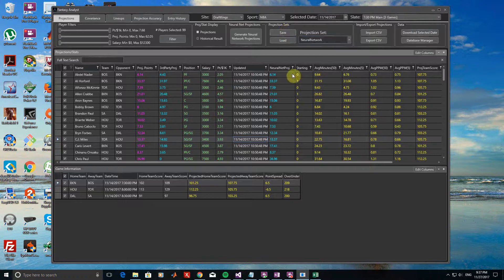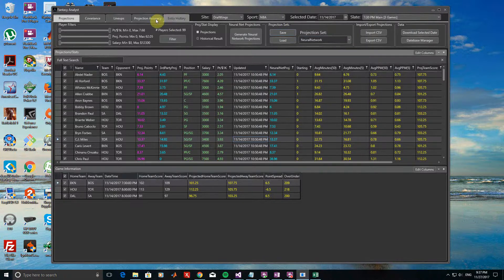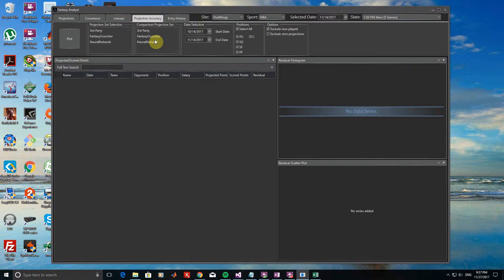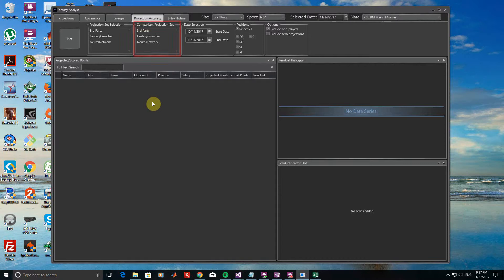So now that we have our three projection sources saved, let's take a look at how they did for this date. To do this, let's go to the Projection Accuracy tab. Before plotting any of the results, let's first take a look at some of the options here. First, the Projection Set Selection box is where we will choose the projection set that we want to look at. Next to it, we have a box for one or more comparison sets that can be selected. We can choose sets from here when we want results to be plotted only for projections that exist between all of the comparison sets selected.